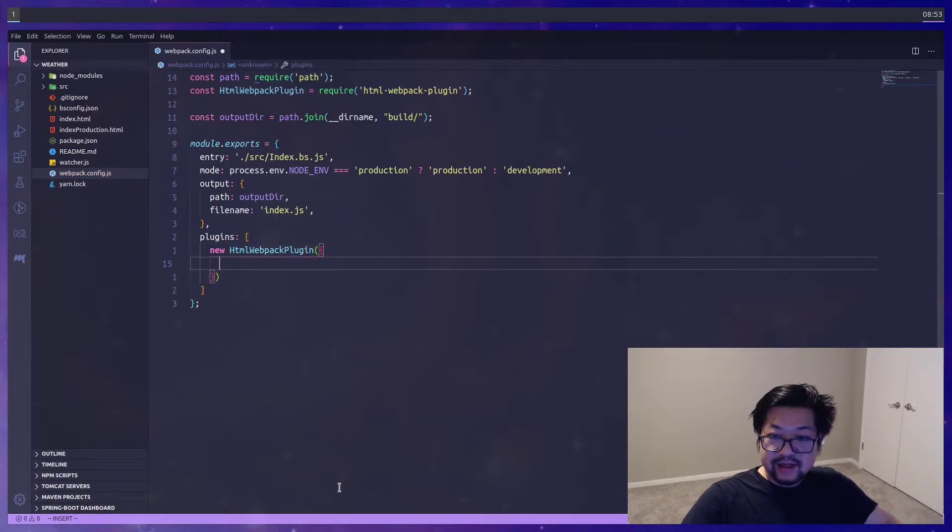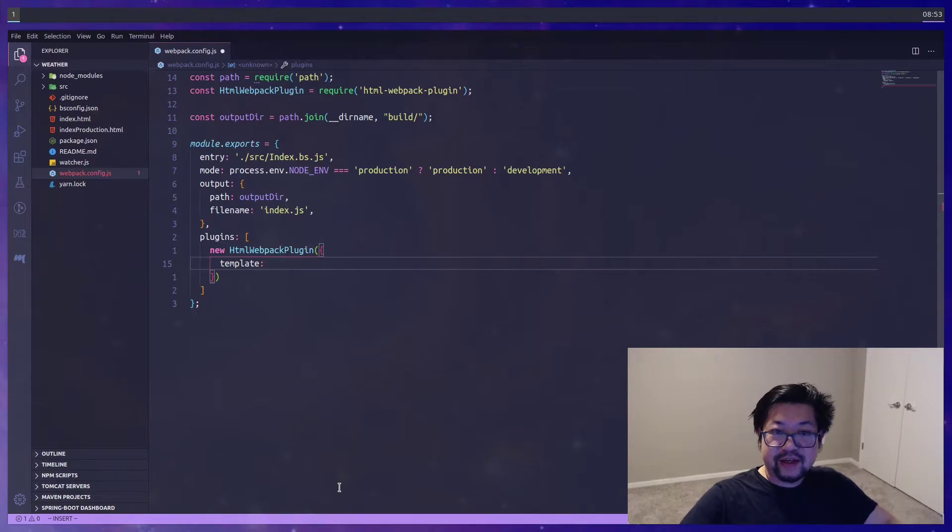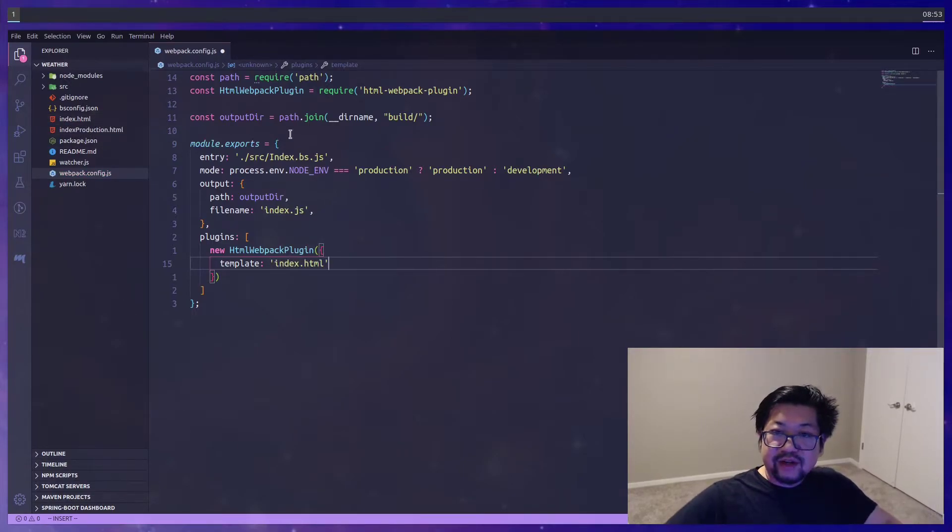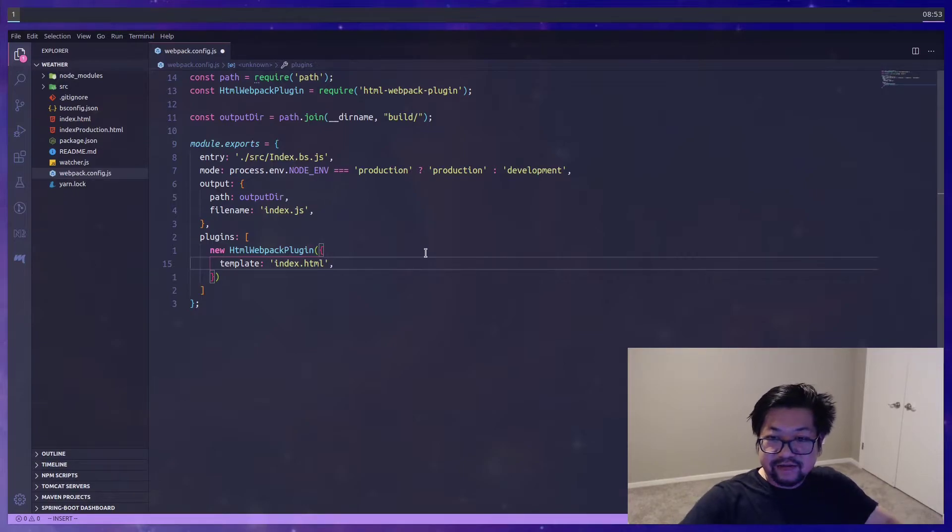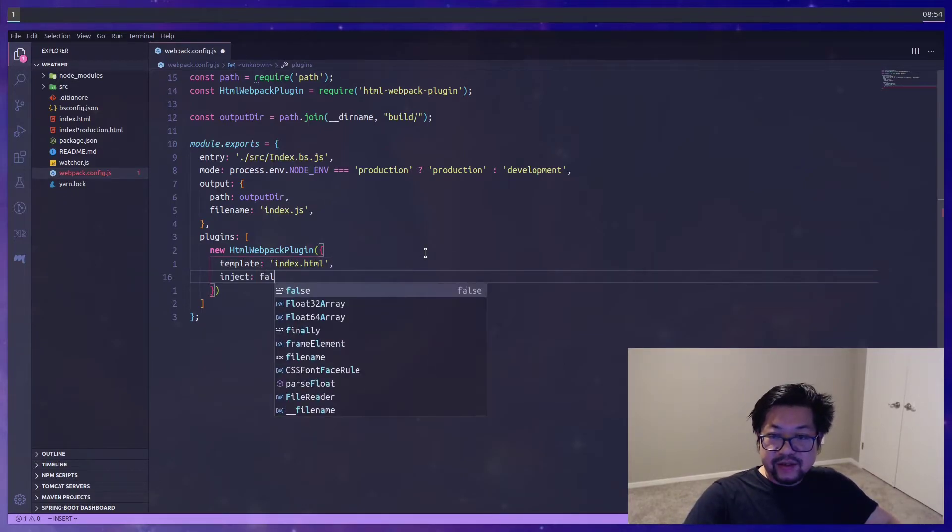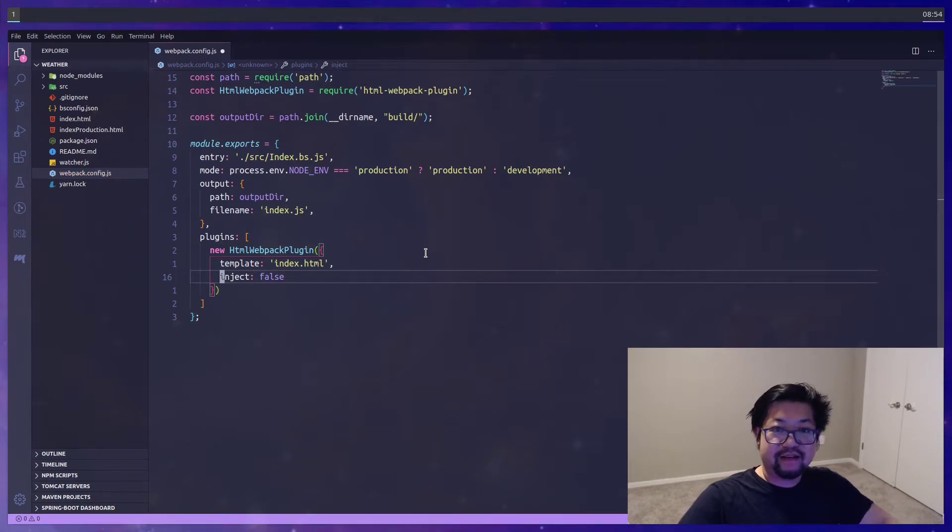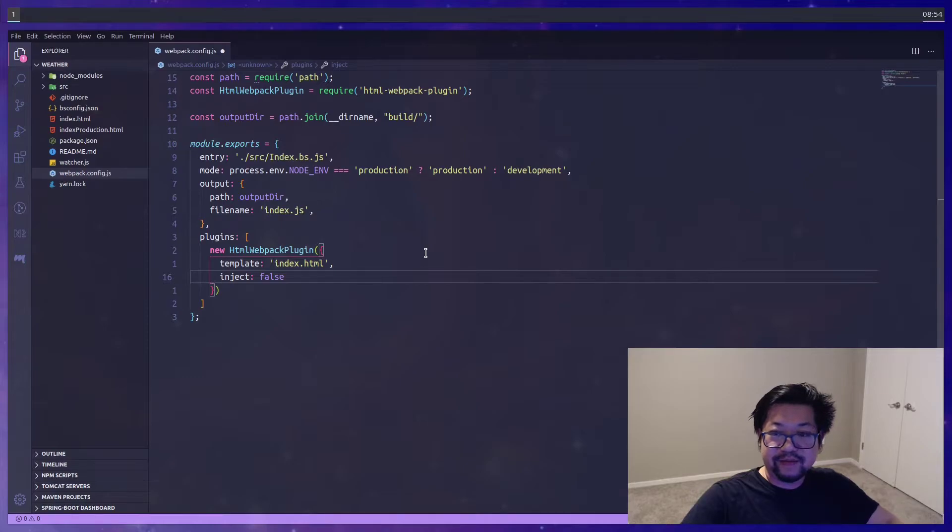So then we can use that HTML webpack plugin. And this takes an object where a template is gonna be this index HTML file here. It's relative to this file so this is fine. We can use an absolute path. And we'll just do inject false here because we don't need to add extra dependencies to the HTML.